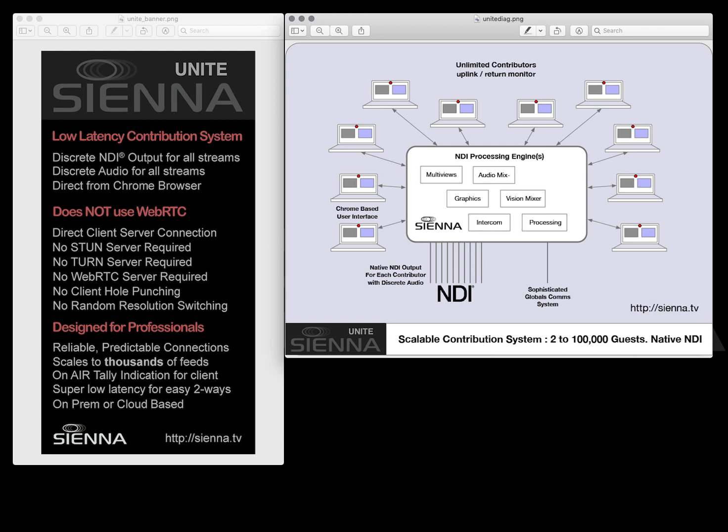And remember that with Unite you can create systems where all of those guests or audience members can all hear each other all with low latency. Everybody can cheer, everybody can laugh, everybody can heckle a comedian or take part in the virtual live audience experience.